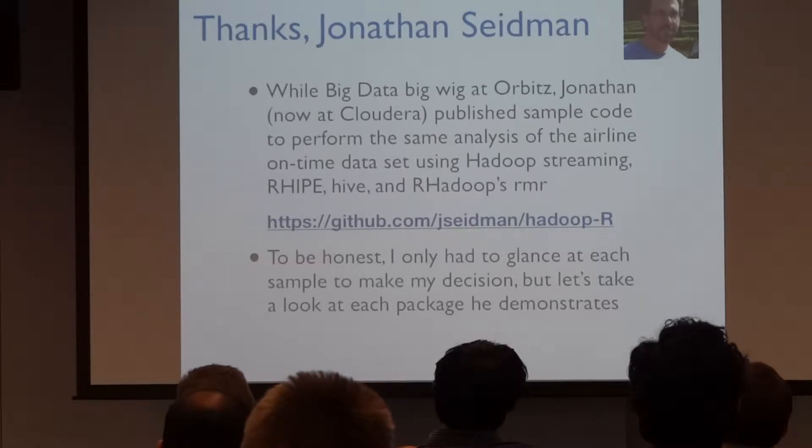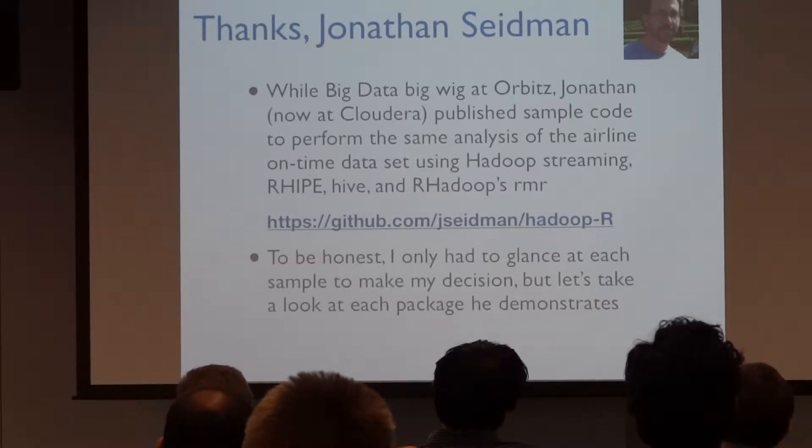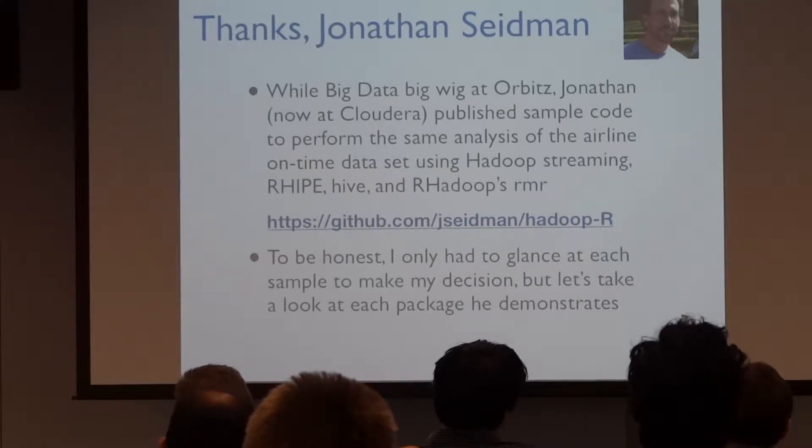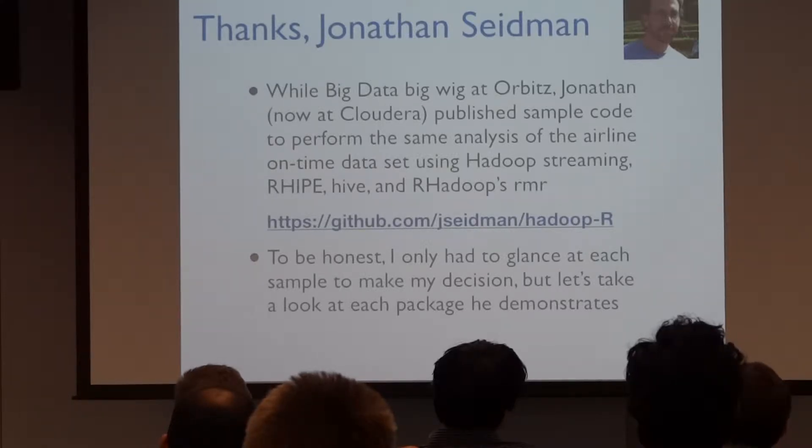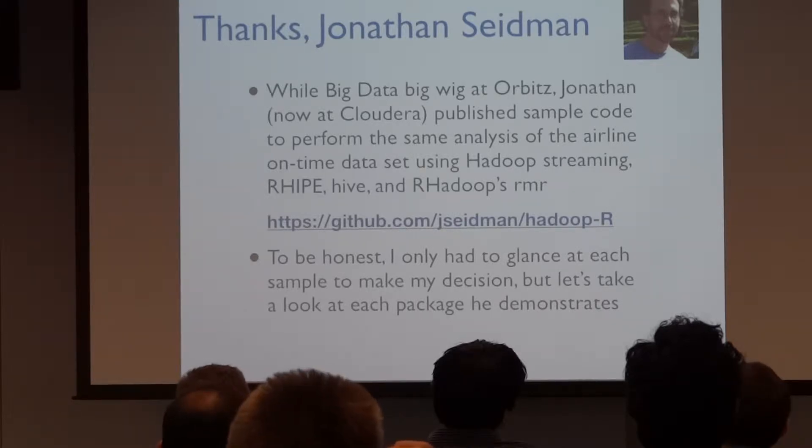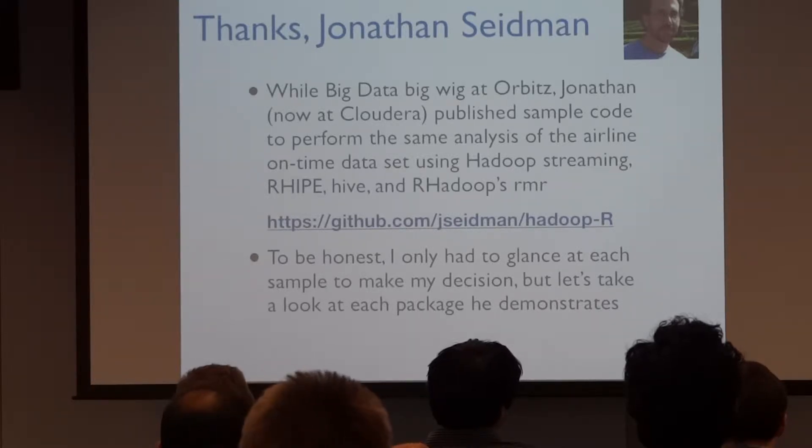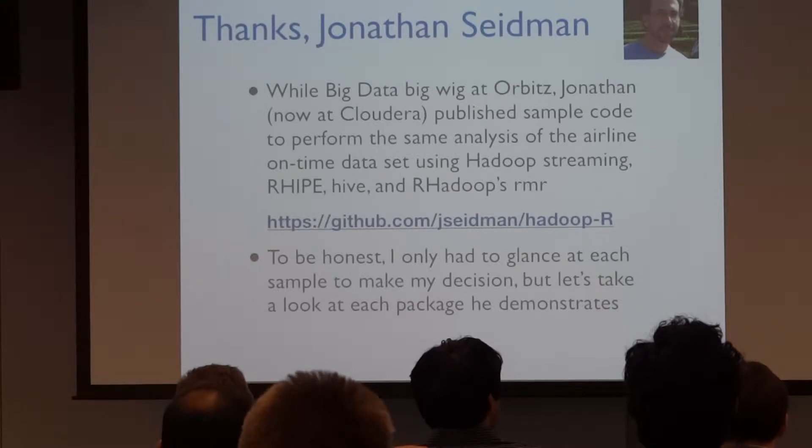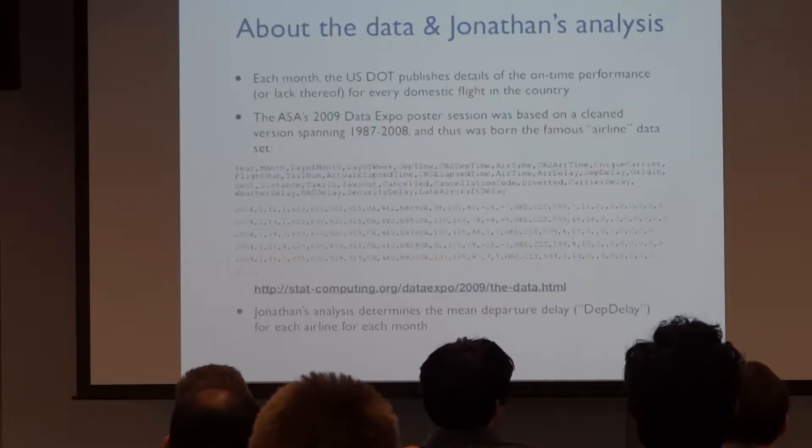Again, Jonathan Seidman, big data, big wig at Orbitz. Published all the sample code that we've been working and we've been using for our tests. The coolest thing about it is he picked three or four packages because he wanted to know the answer to this question. Which library should he be using? And he wrote the same analysis to do the airline departure delay calculation, which is just a sort of a meme. And he did it in Hadoop streaming, right? Or repaid, sorry, Hive, and with our Hadoop's RMR. Again, the code's there. I printed his code when I was going to bed. I sat in bed with it. I was like, I don't even need to read it. I know which one to use. And I think after you see it, you'll know, you'll agree.